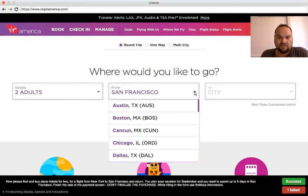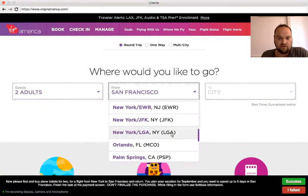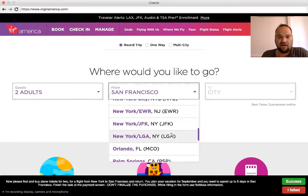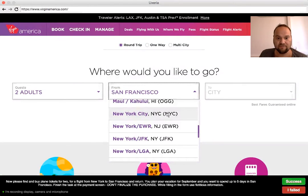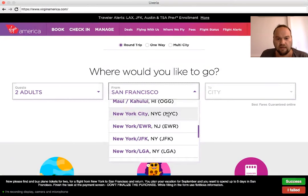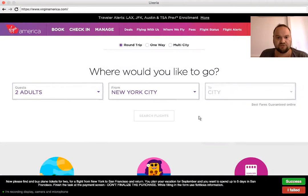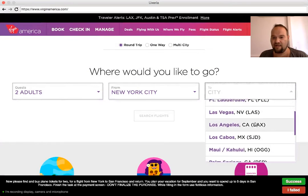From New York — right now it says San Francisco — so I will look for New York. It's down there. Now I have several options at New York, so instead of JFK or LaGuardia, I will just choose New York City to San Francisco. I wish there was some easier way.